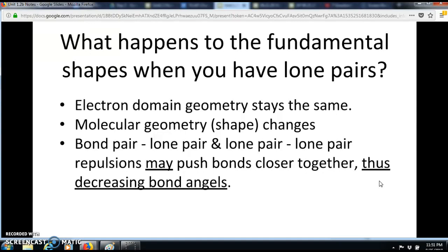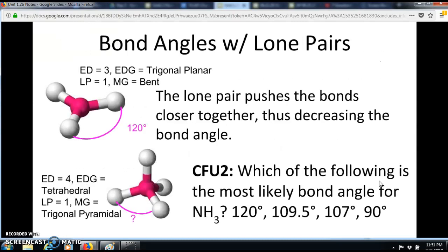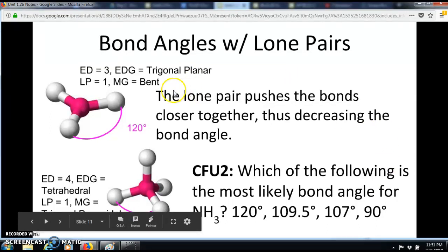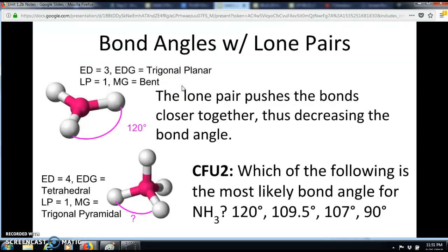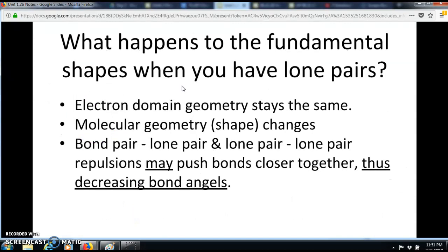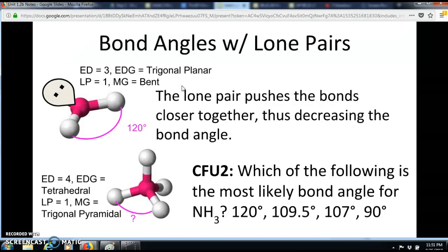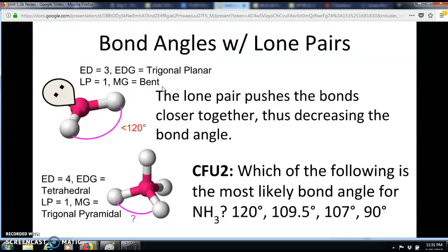The bond angles may also change, usually getting smaller. For example, take a trigonal planar with a 120-degree angle. If we add one lone pair, it pushes the bonds closer together because they want to be away from that lone pair. This reduces the angle to less than 120 degrees — the shape is no longer trigonal planar but is now called bent.